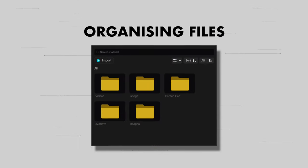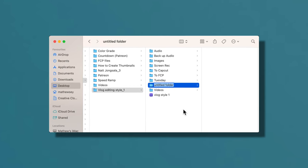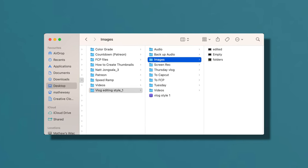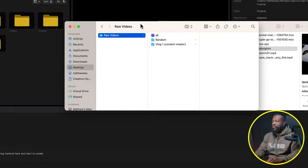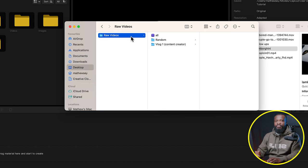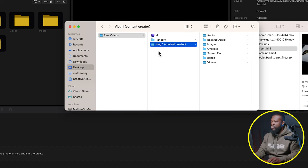First, you need to organize your videos before bringing them into CapCut — it's going to save you lots of time and makes your life easier when searching for specific files. When you return from your shoot, go to your folder. I'm using Mac so that's Finder, then create a folder. Mine is named 'Vlog One Content Creator' and I have all the subfolders inside that.